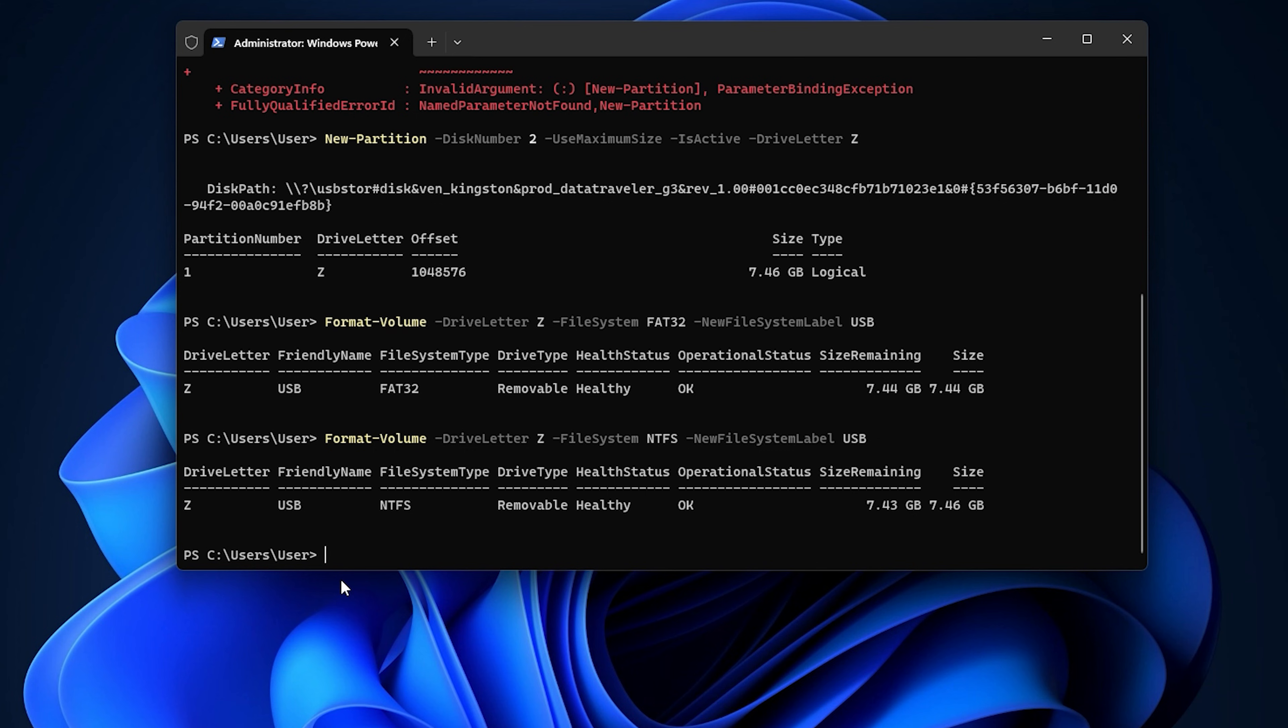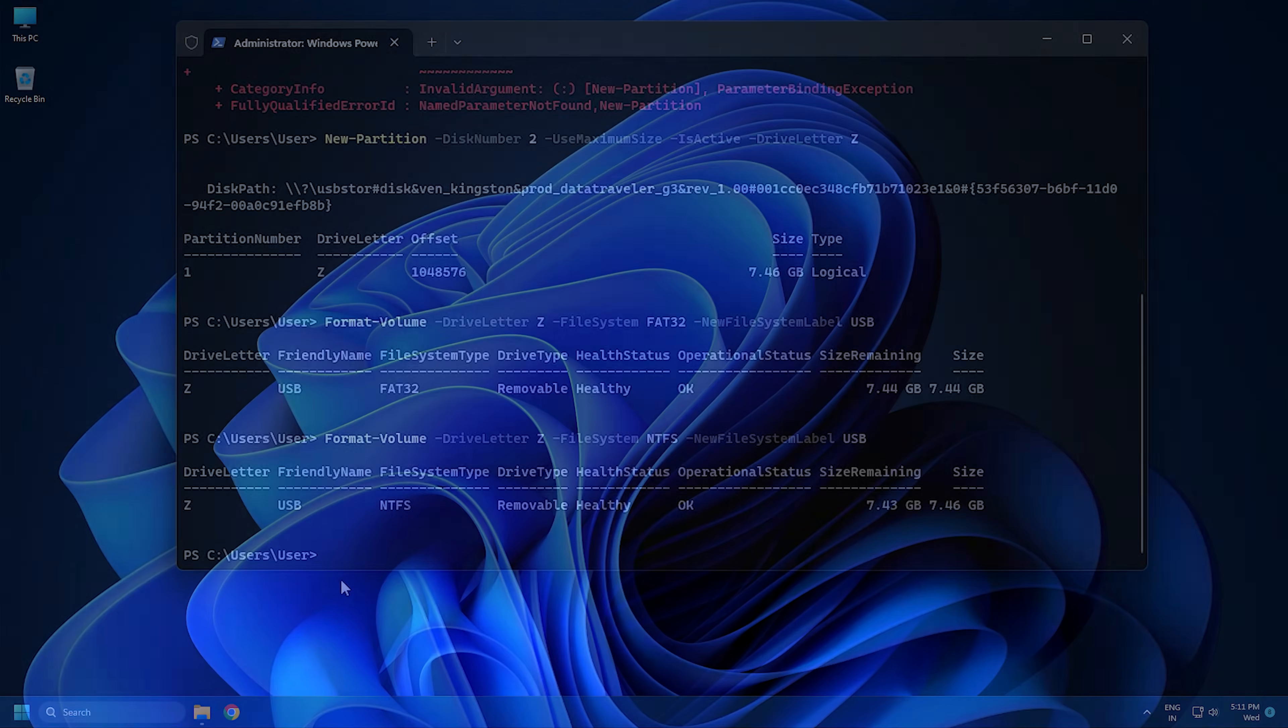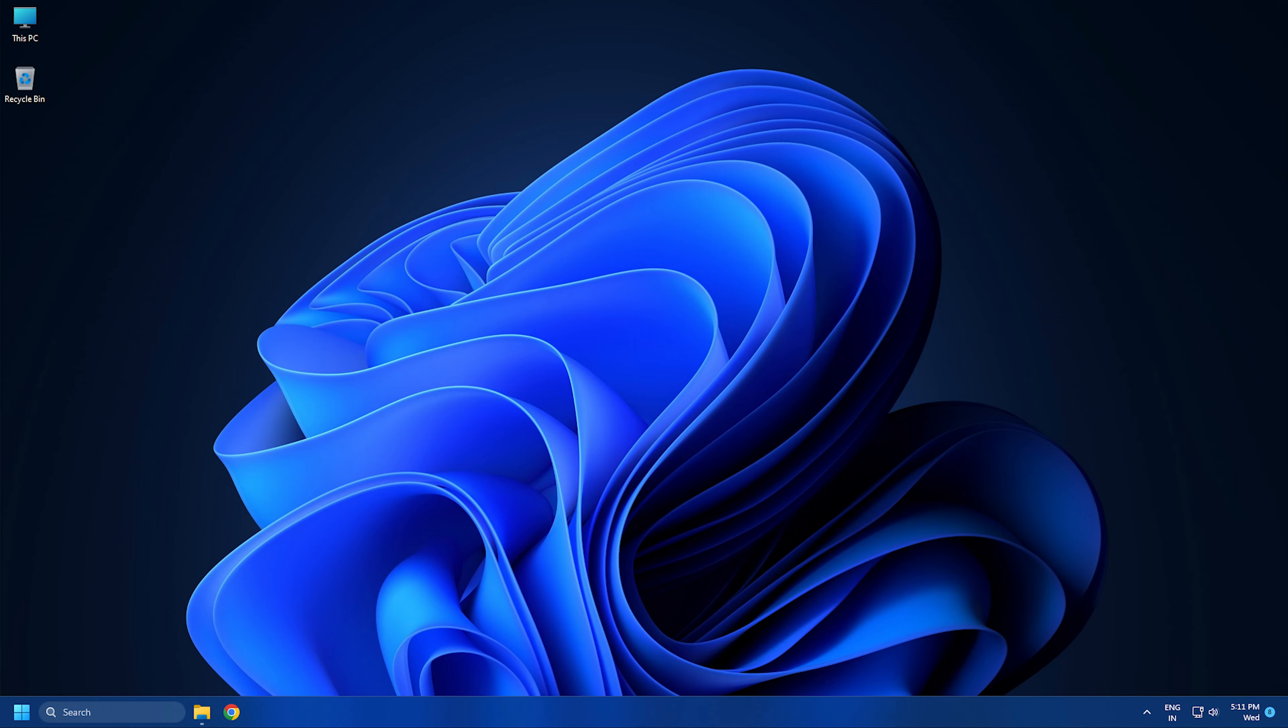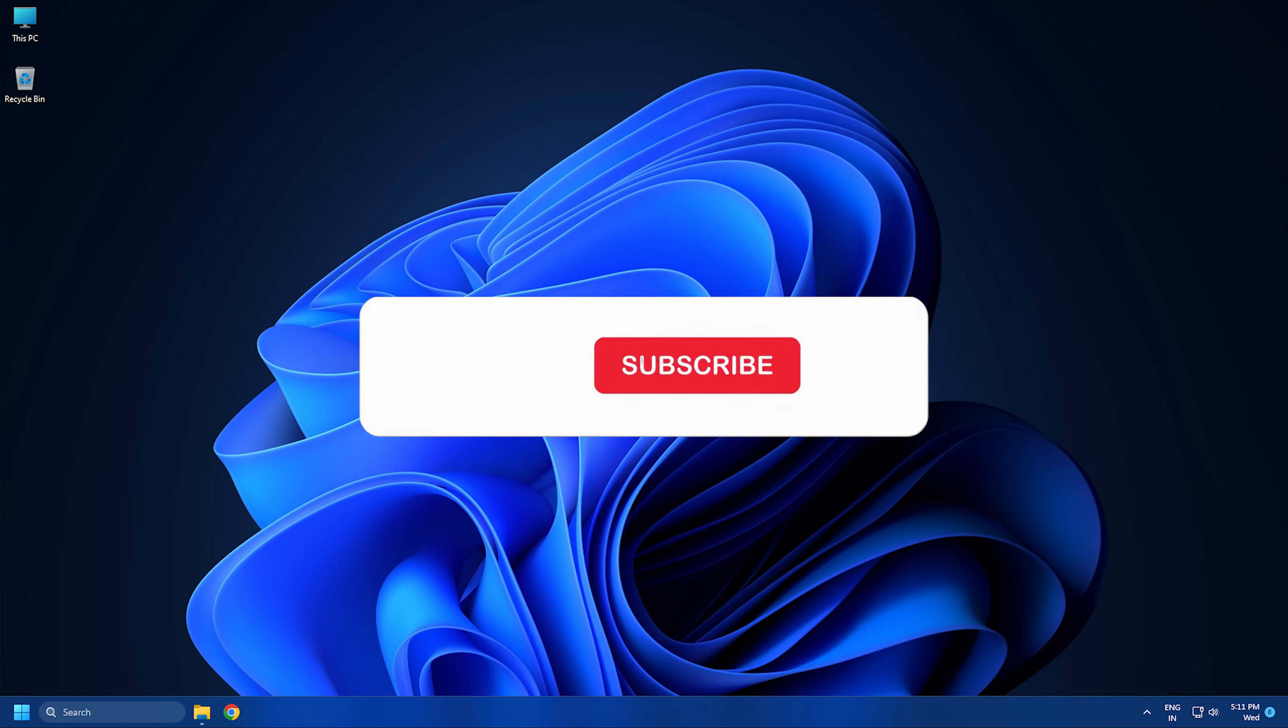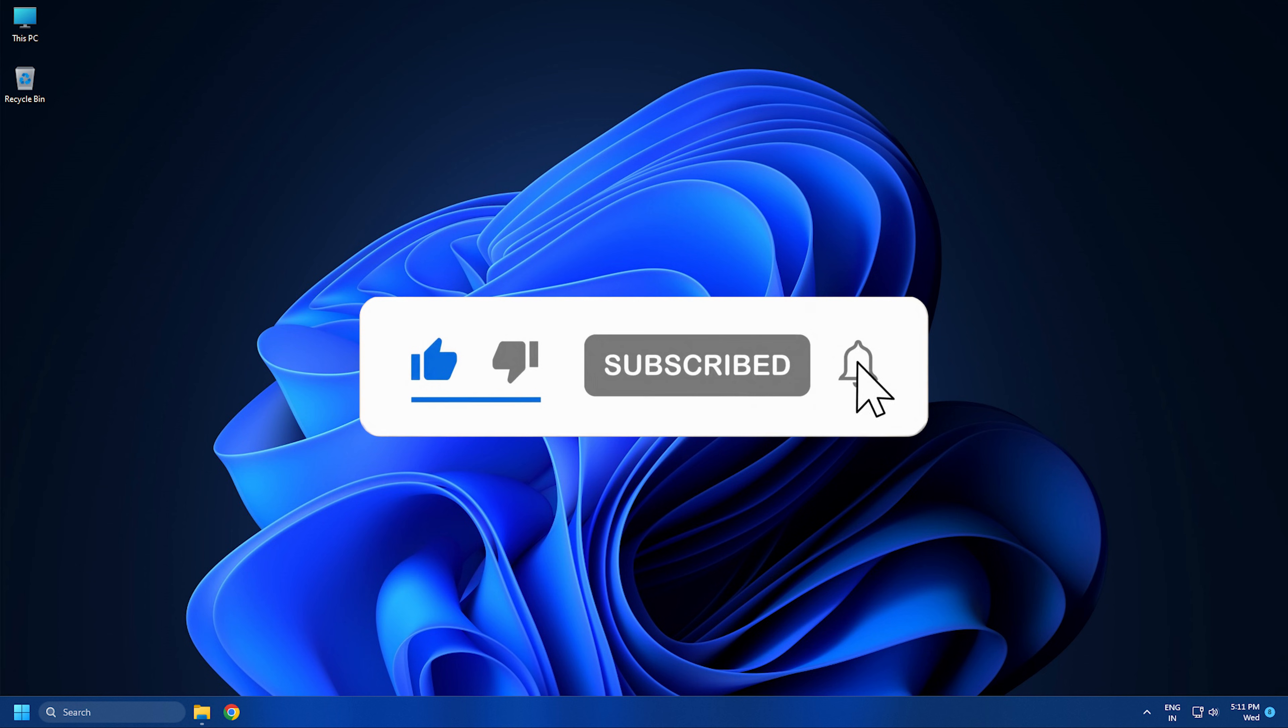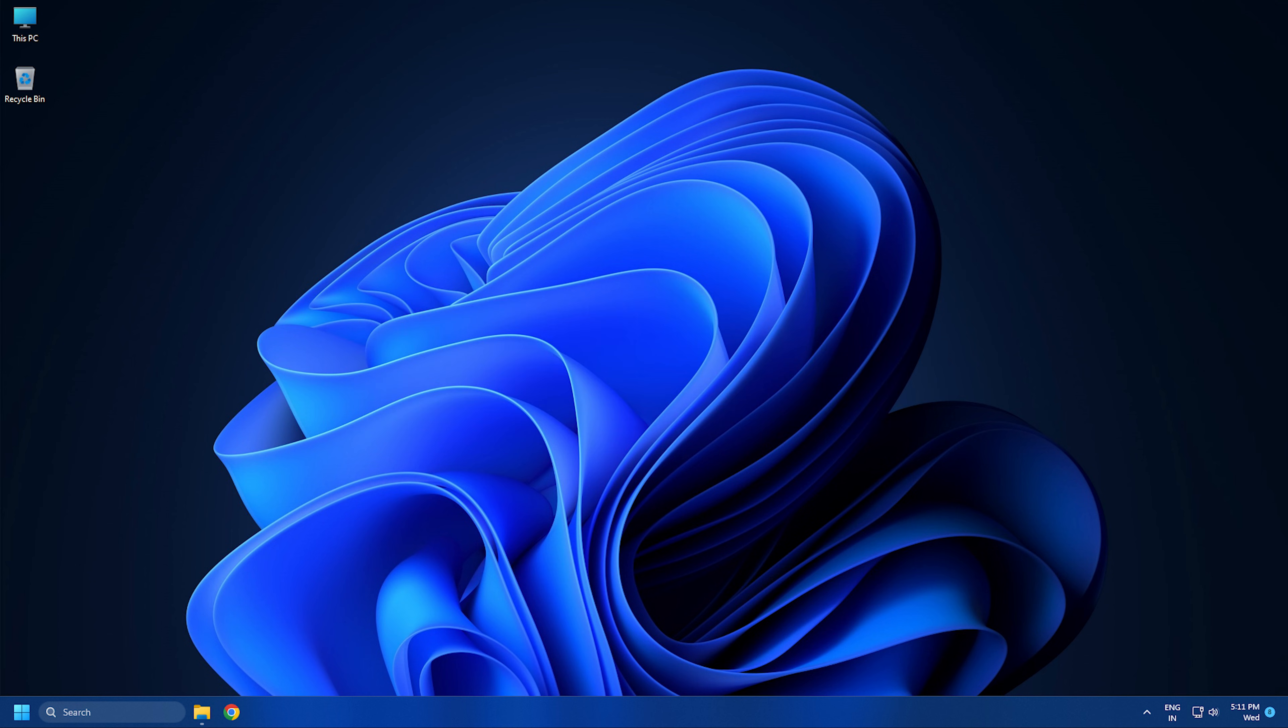Once done, you should be able to use the external hard drive or USB drive regularly. So that's it, subscribe to The Windows Club for all your tech solutions related to Windows. Thanks for watching.